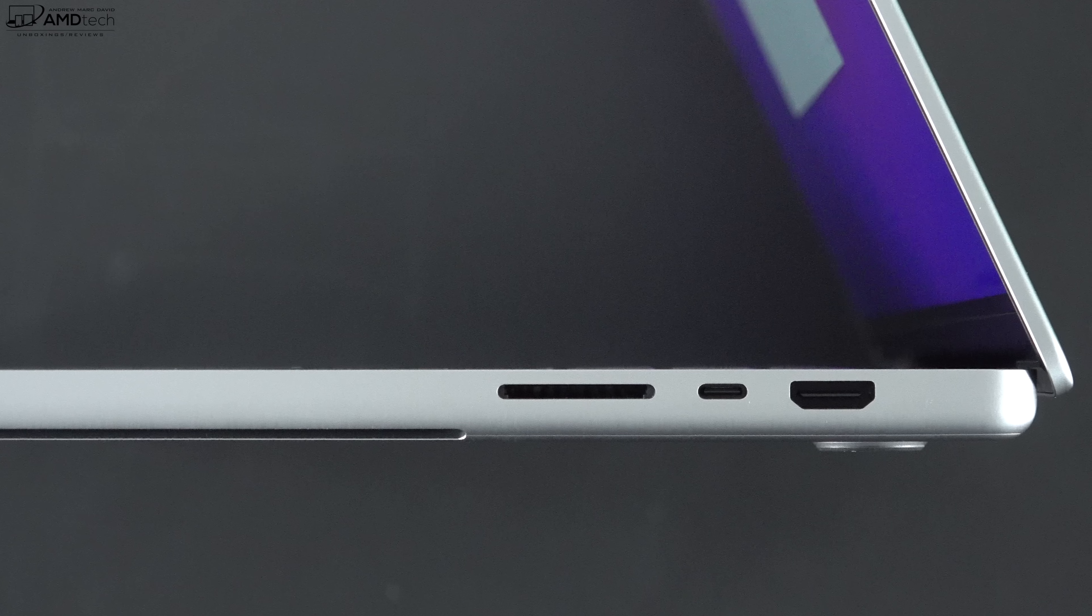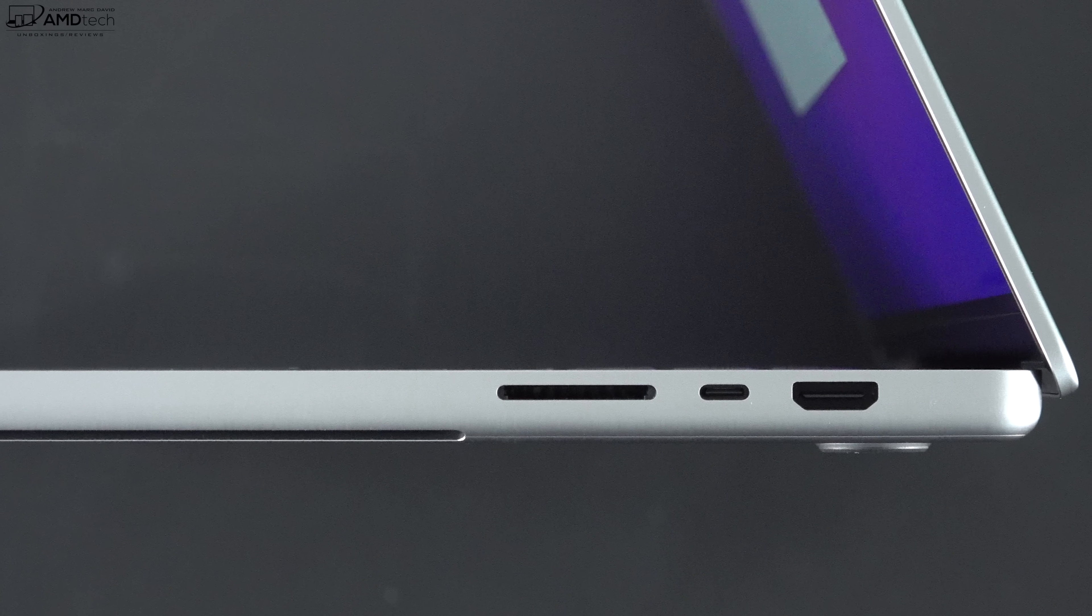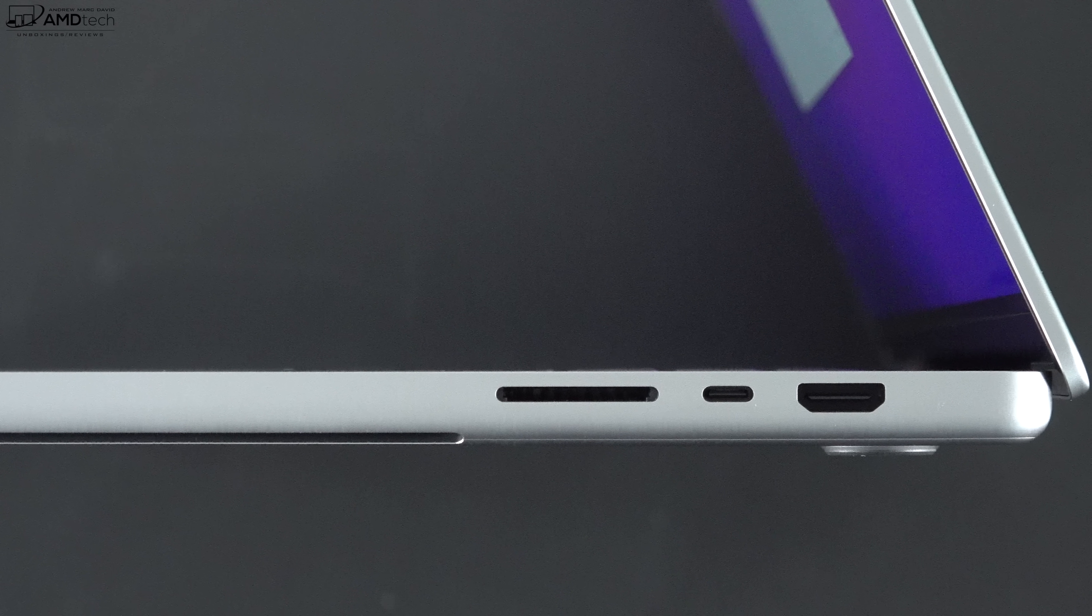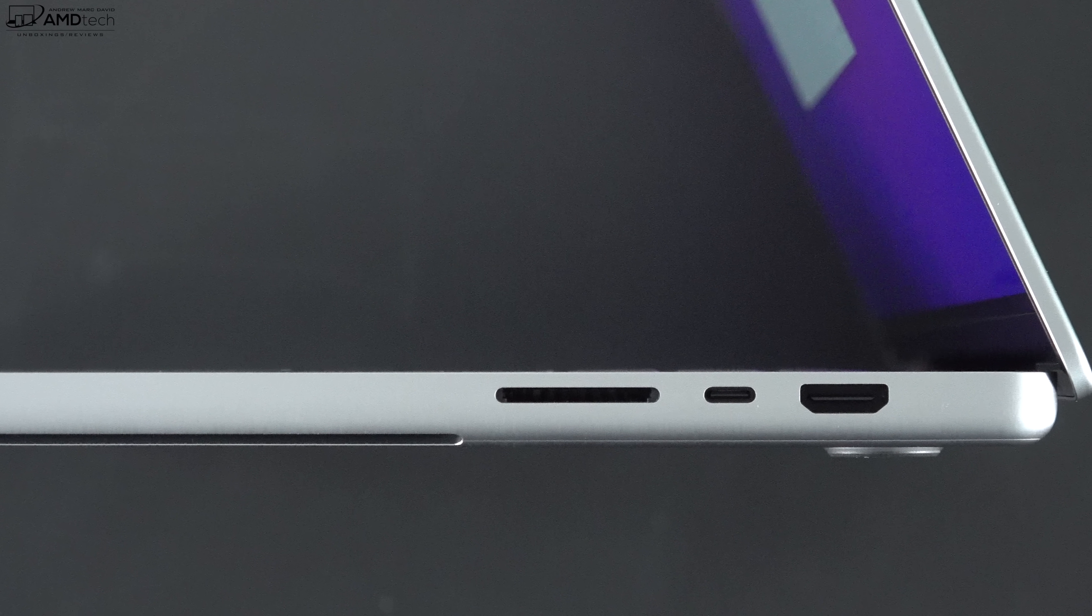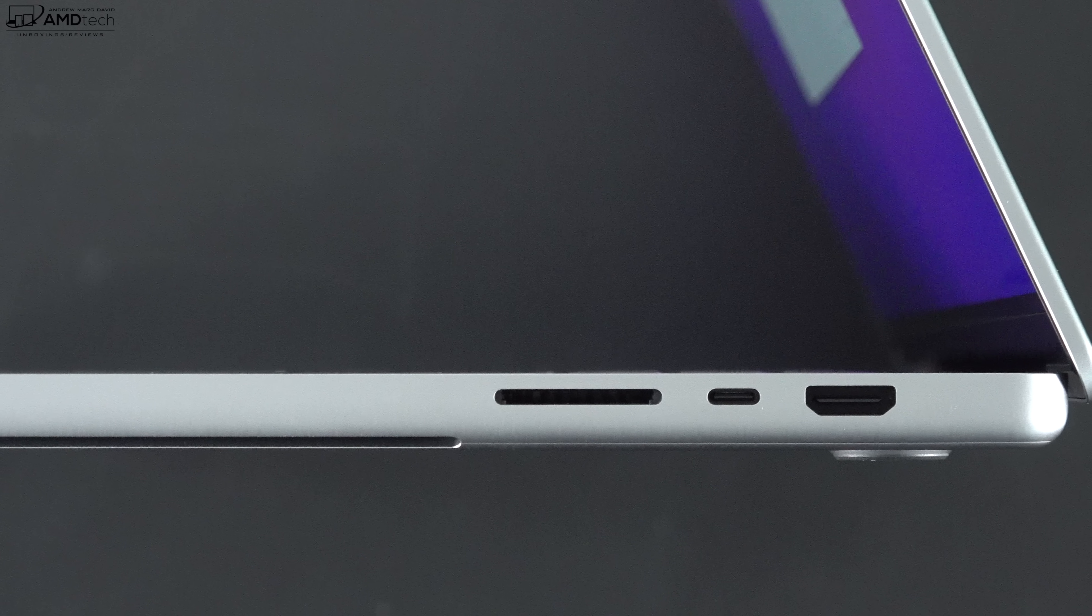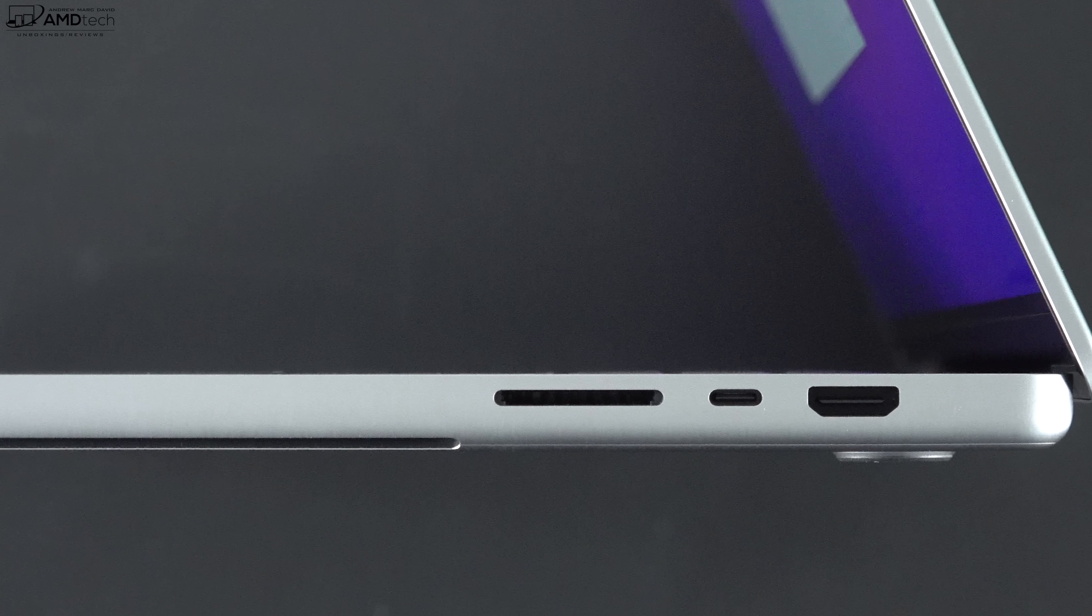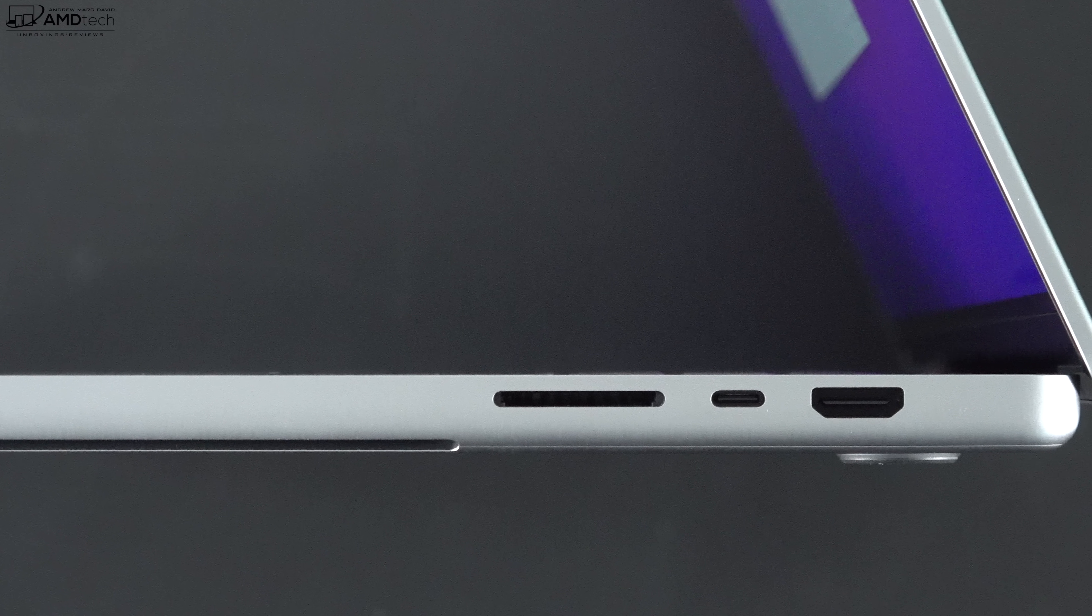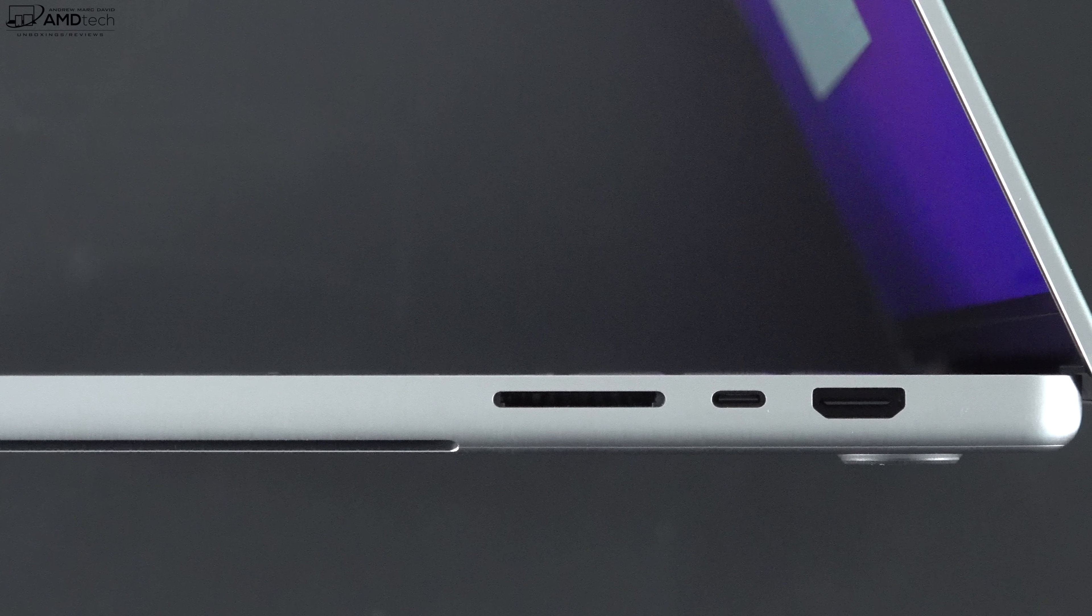Another welcome port next to that would be of course an HDMI 2.0 port, although I would have preferred an HDMI 2.1. But at the end of the day I'll take it. The return of these ports are definitely something as a content creator I do appreciate.